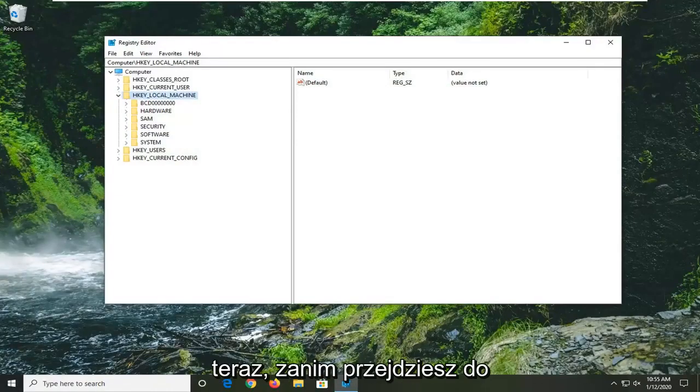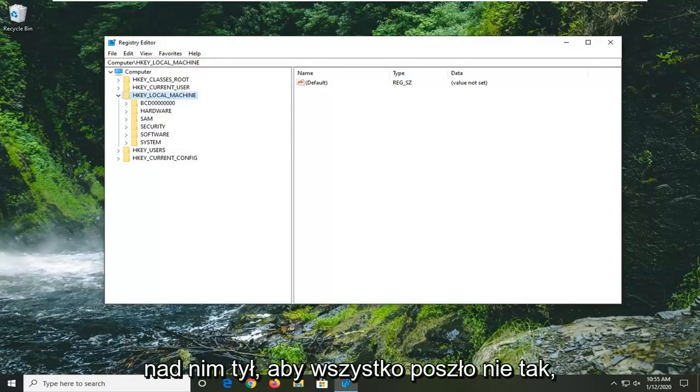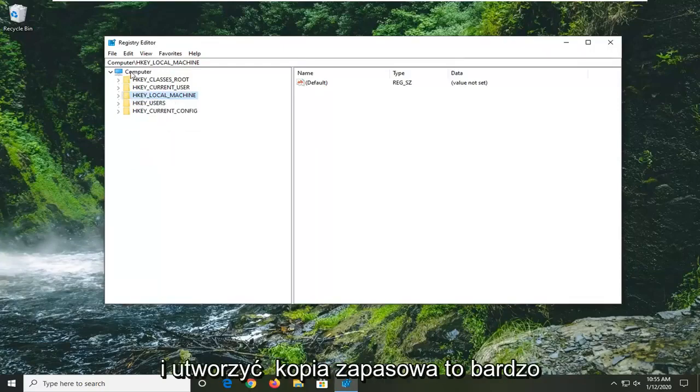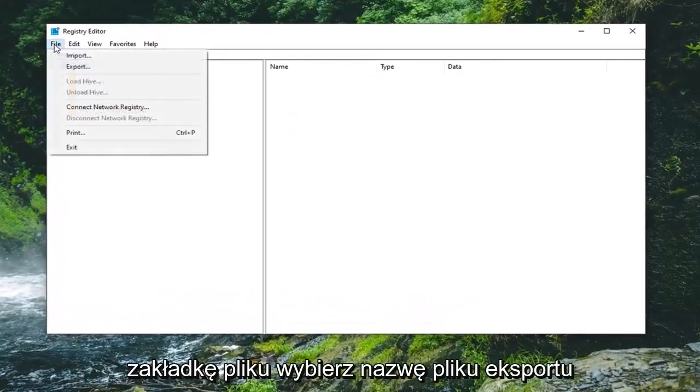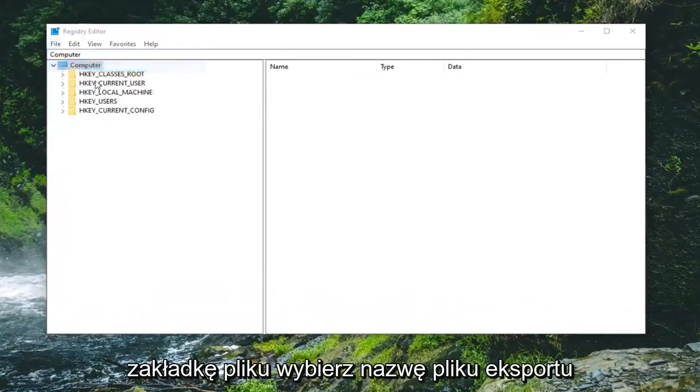Now before you proceed in the registry, I would highly suggest you create a backup of it. So if anything went wrong you could easily restore it back. In order to create the backup, it's very simple. Just go ahead and left-click on the File tab and select Export.